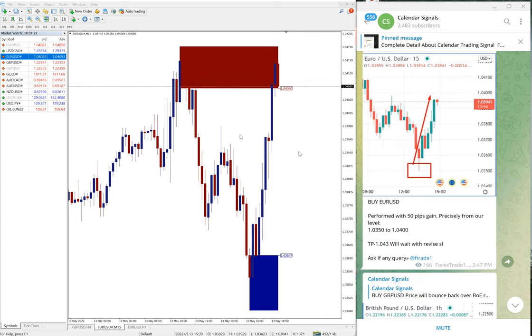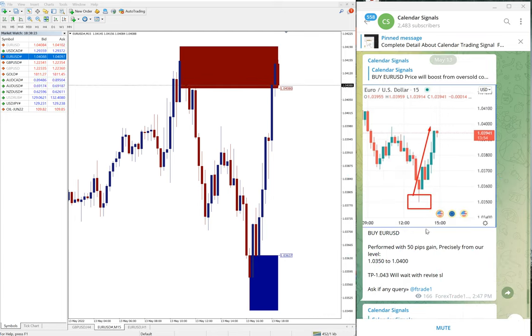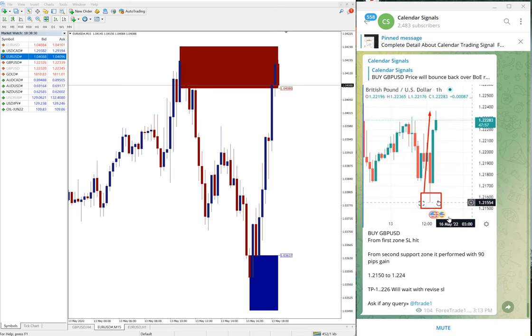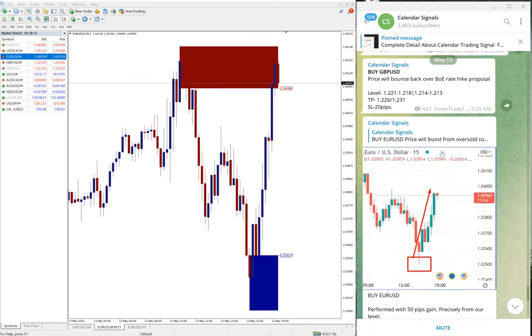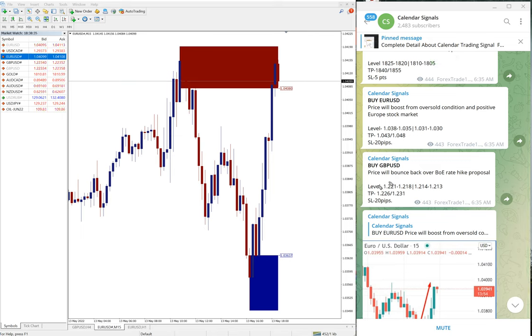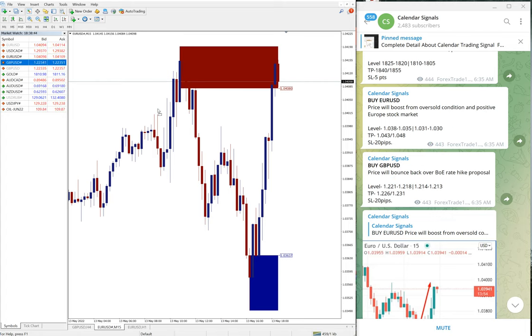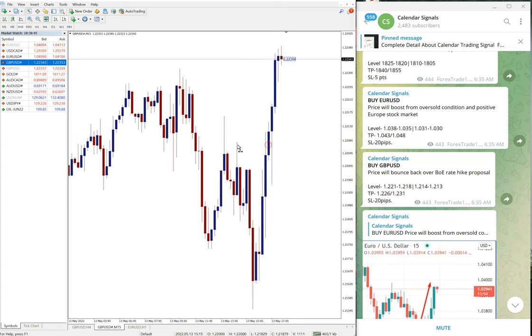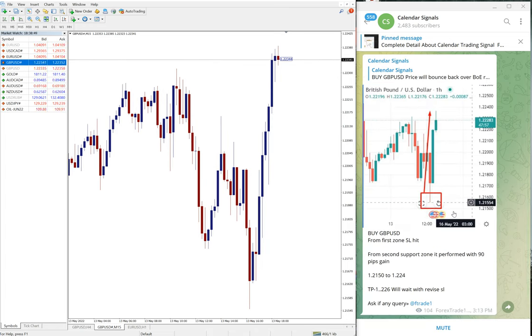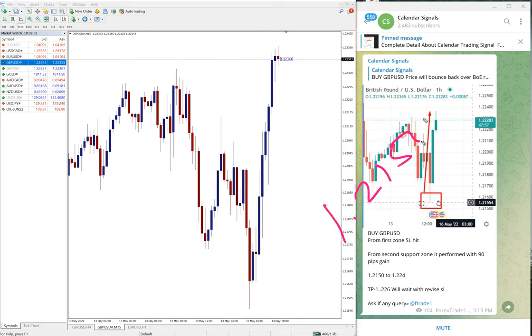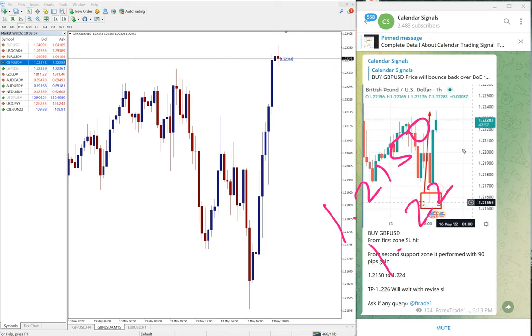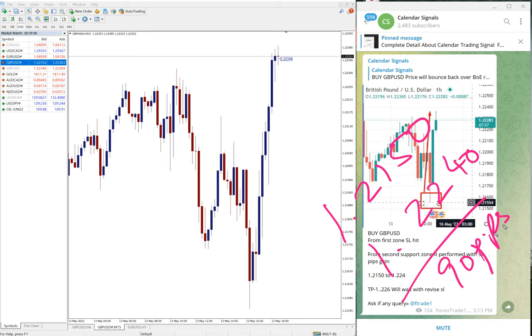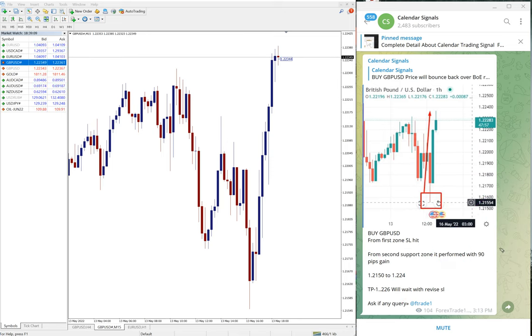Then the next signal is GBP USD. For GBP USD our first level SL hit. We gave two levels as you can see, level one and level two. First level SL hit and from the second level it performed. Let me open GBP USD chart, you can see from second level it performed, entry at 1.2150 and you can see high trade at 1.2240.